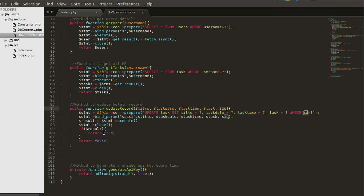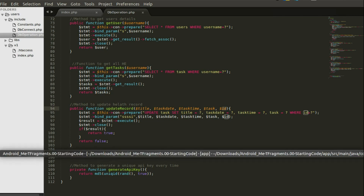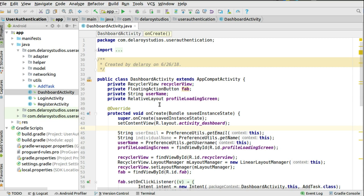If the result is okay we return true; if not, we return false. That's the response we are listening to — if it's true that's a success, if it's false that's an error. That's how the flow works to manipulate the database and update the particular record. Now let's see how to consume this in our Android code.